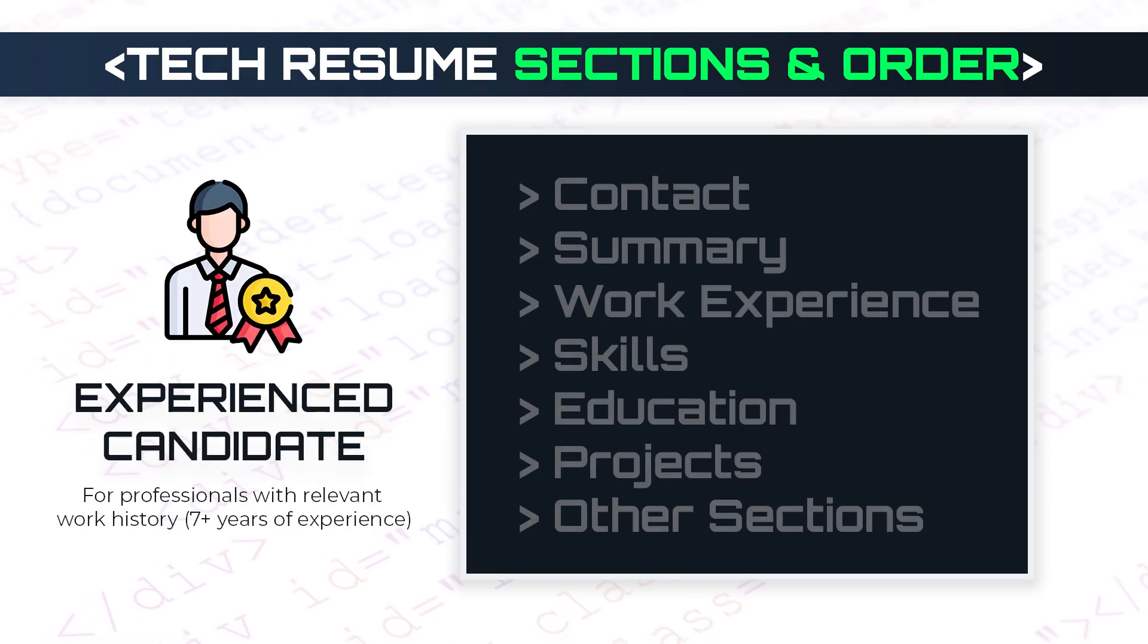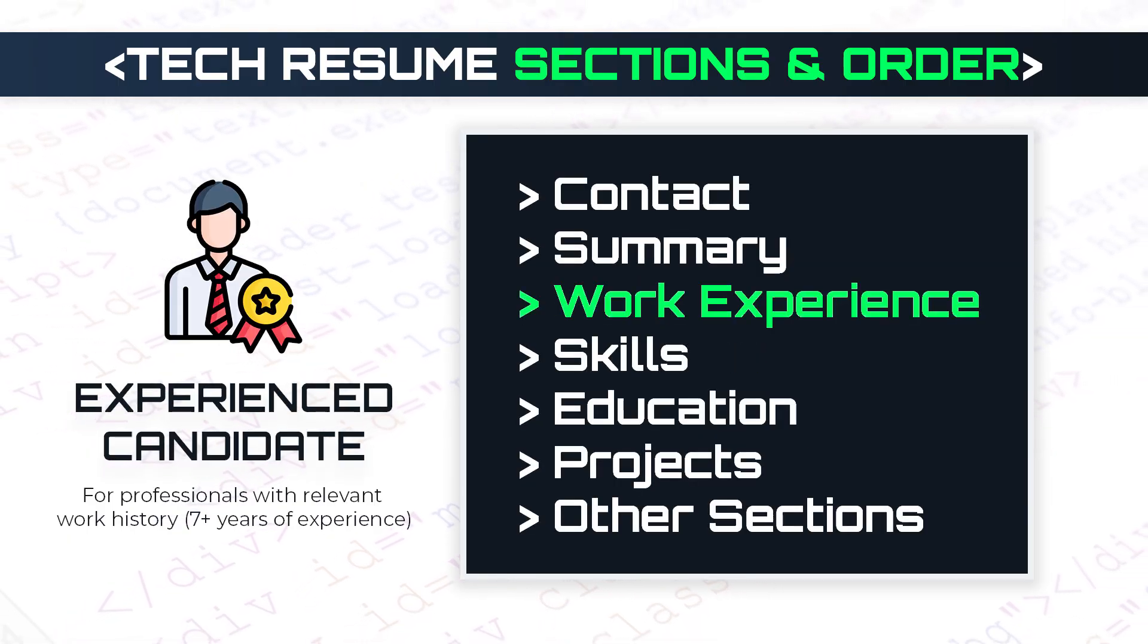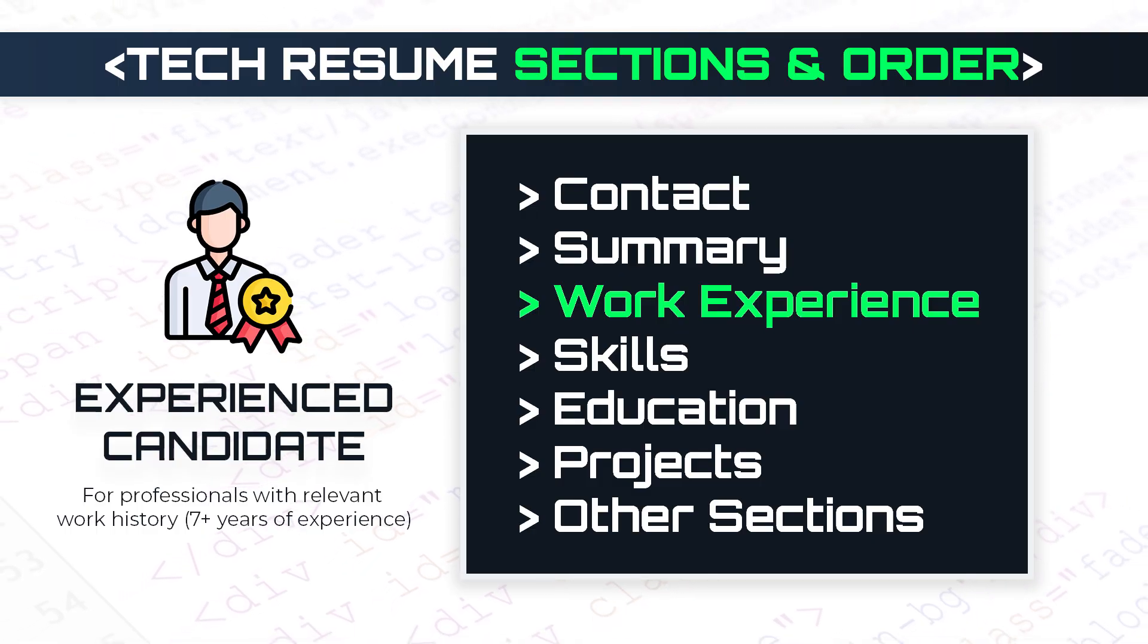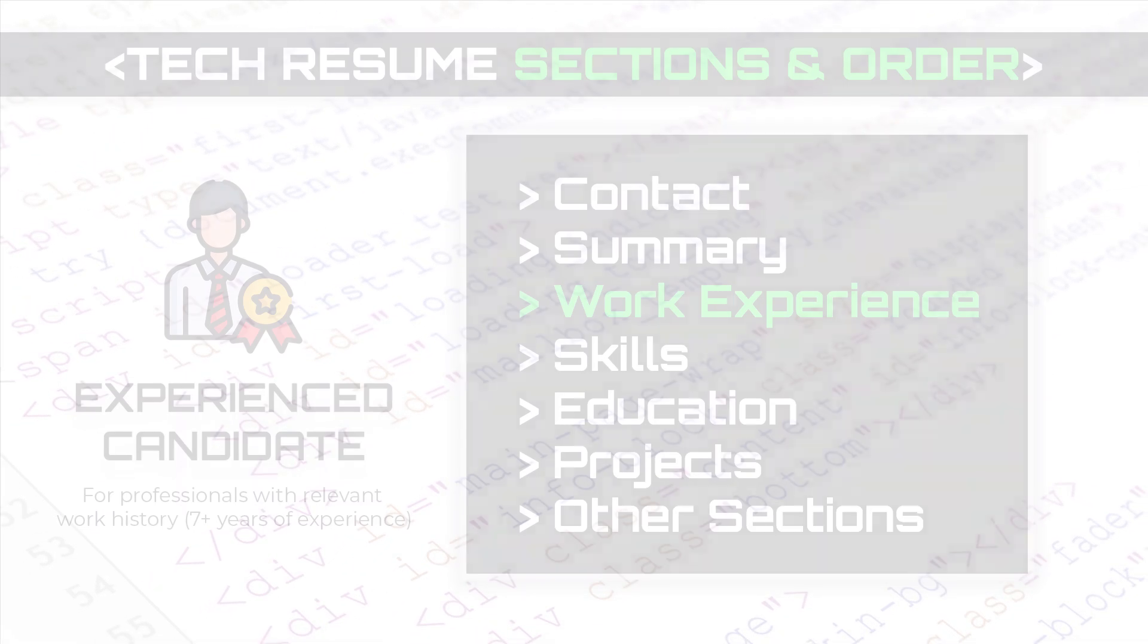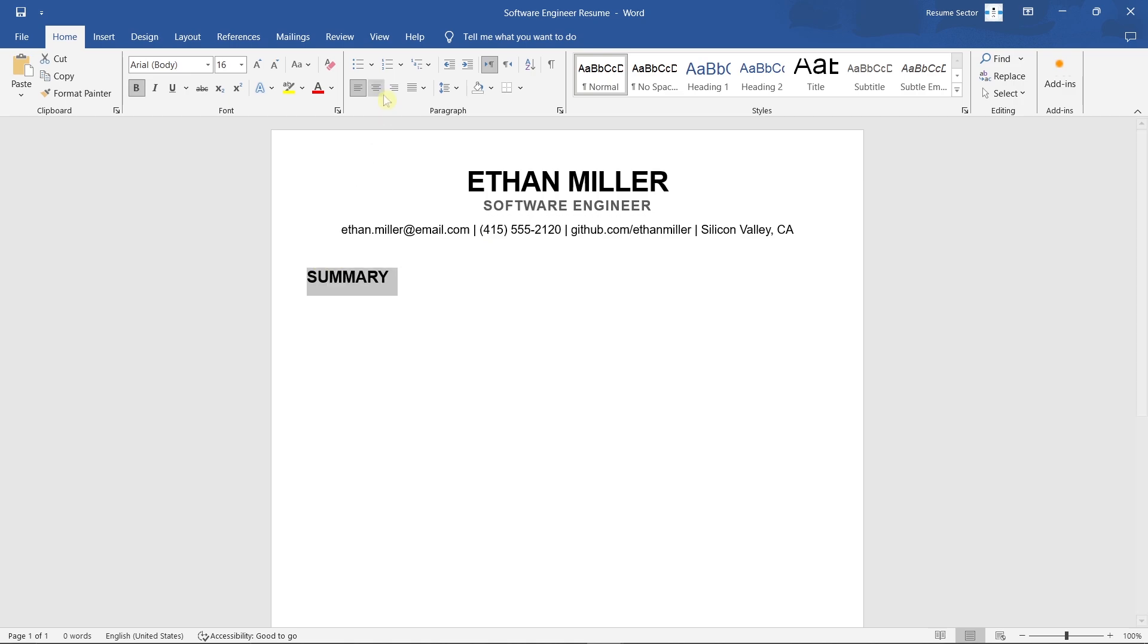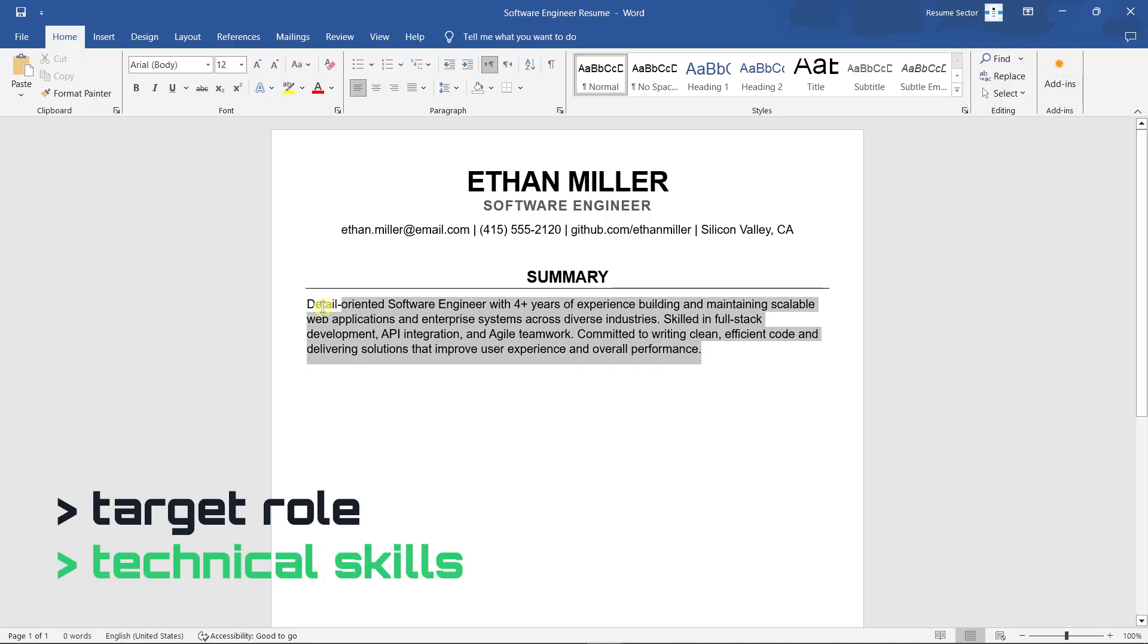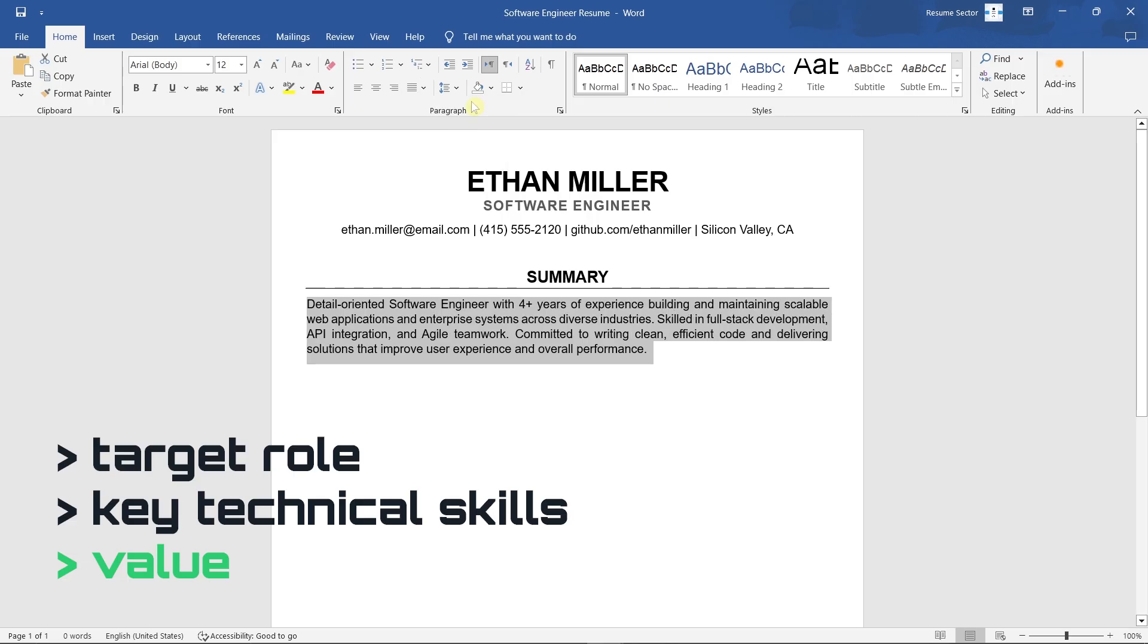If you already have work experience, that becomes your main section. Start with it, because companies want to see real results from real jobs first. The summary section is optional if you have solid experience. Your work history usually speaks for itself. But if you're just starting out, it's a good way to introduce yourself. Mention your target role, your key technical skills, and the value you bring. Keep it short and focused.